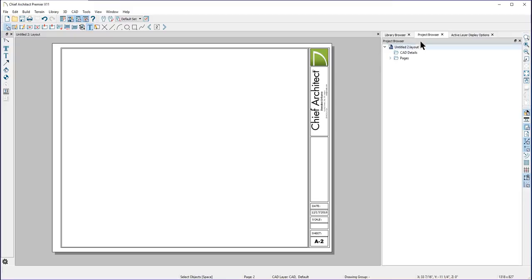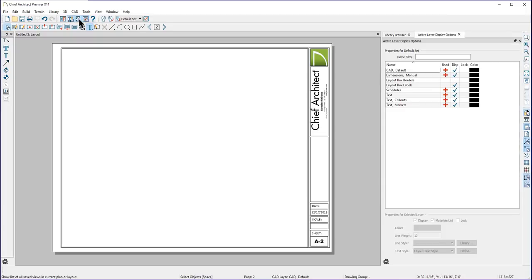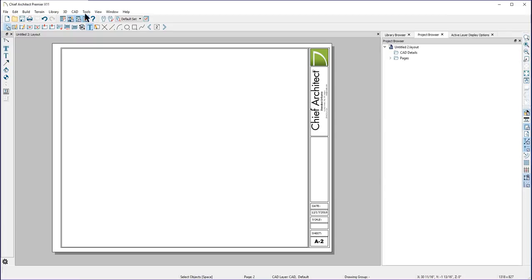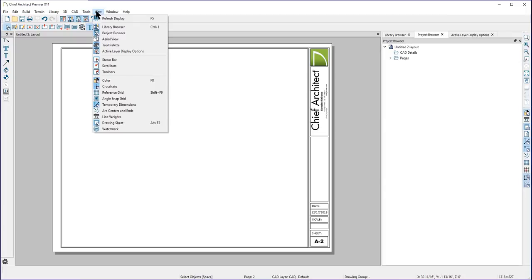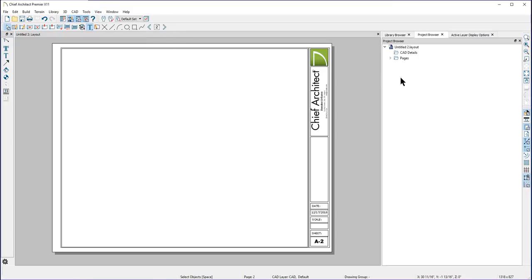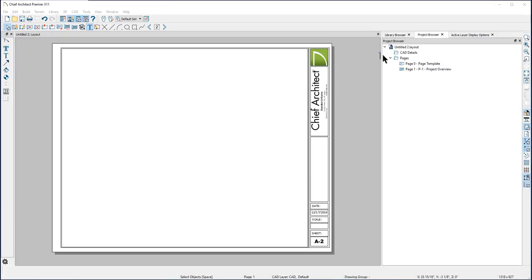You will find your project browser here in the right side of your screen. If you don't see it displayed, you can turn it on with the project browser button, or you can go to the View drop-down menu to Project Browser. It's a toggle switch to turn it off and on. The project browser will show any plans or layouts you have open in the program.